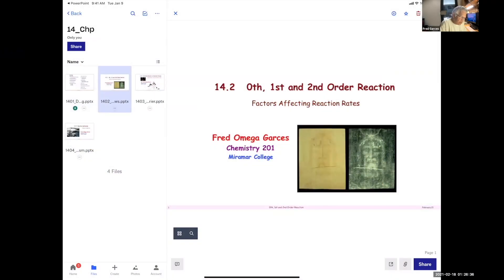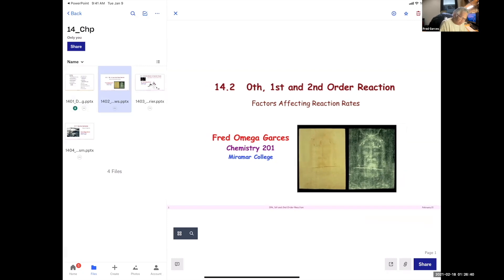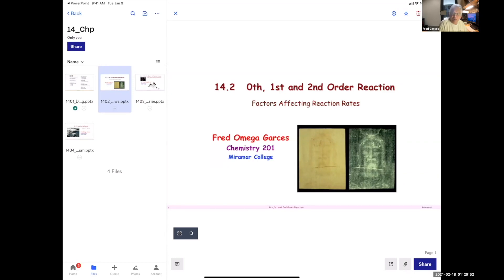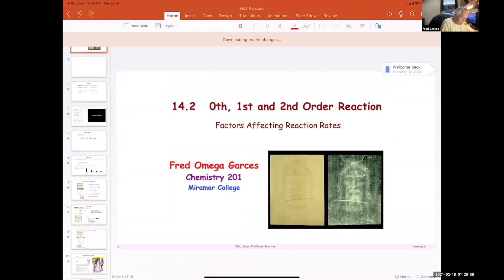We're looking at zero, first, and second order kinetics. The icon for the first page is the shroud — the imprint of the face of Jesus, according to scholars, on the Shroud of Turin. This is appropriate, since today is Ash Wednesday.